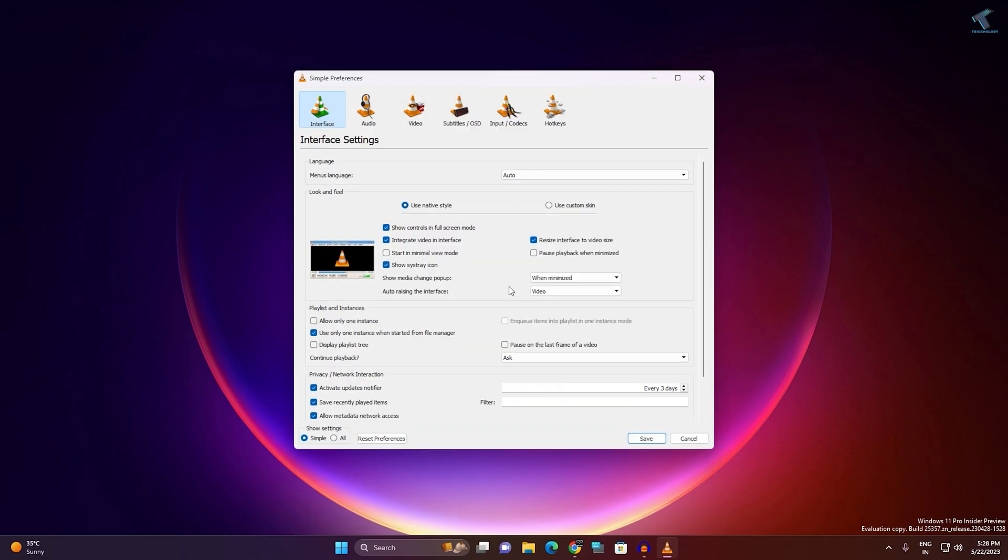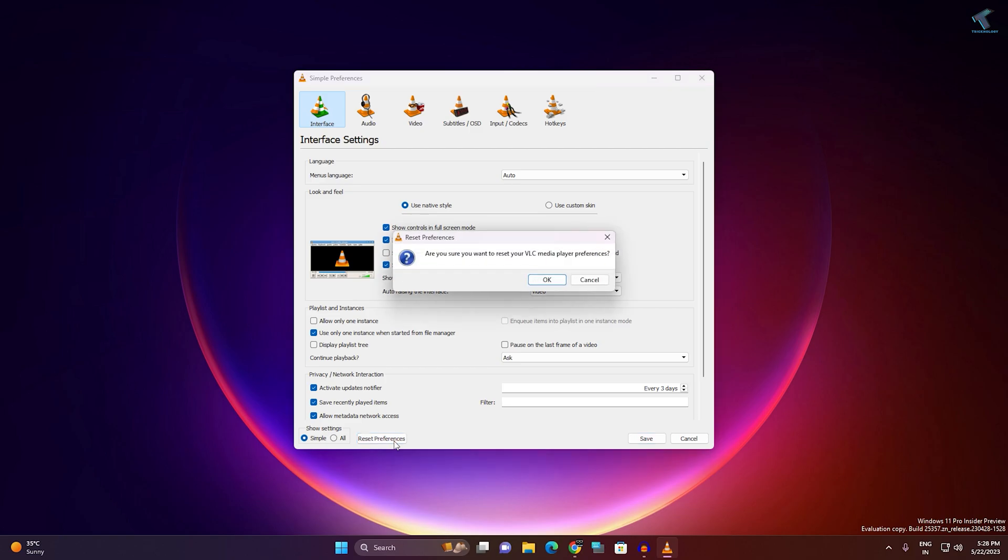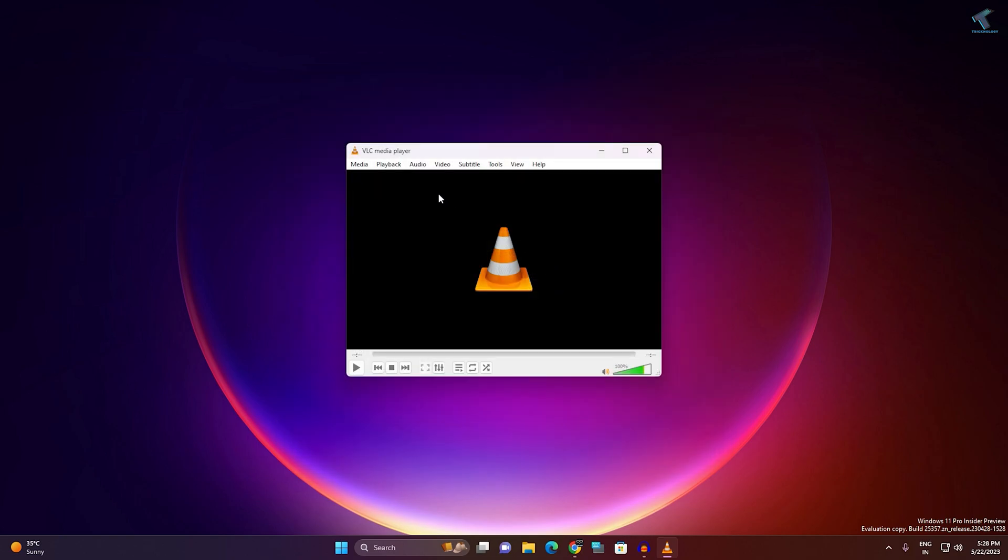Here click on Interface, then you will get an option called Reset Preferences. Click on that.